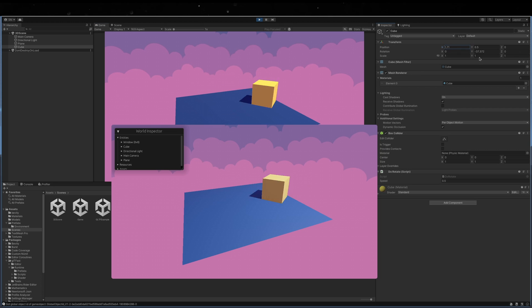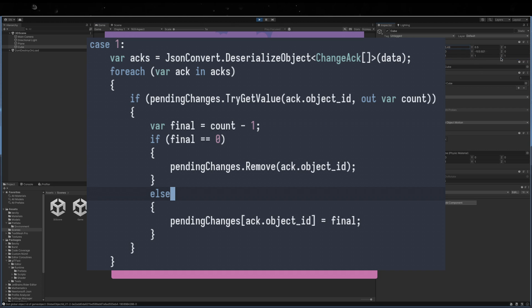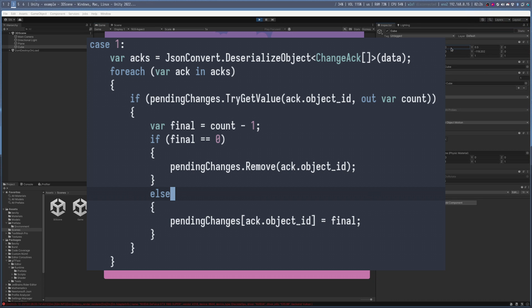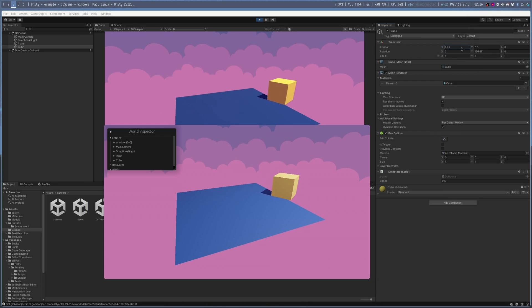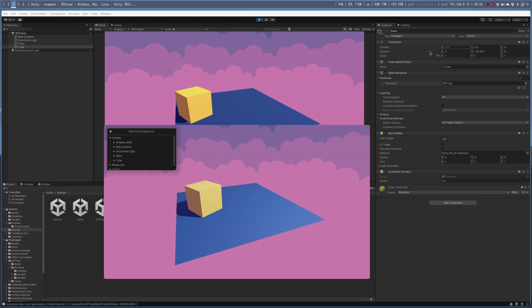otherwise Bevy just clobbers the updated value with an old value. This is fixed using an extremely rudimentary acknowledgement system over the communication protocol.